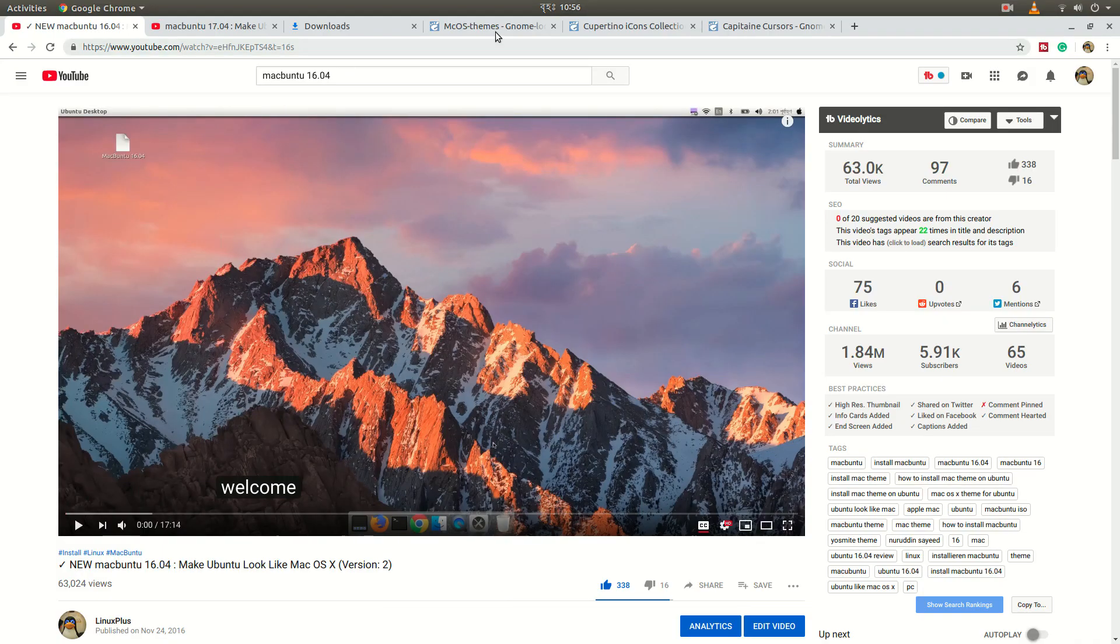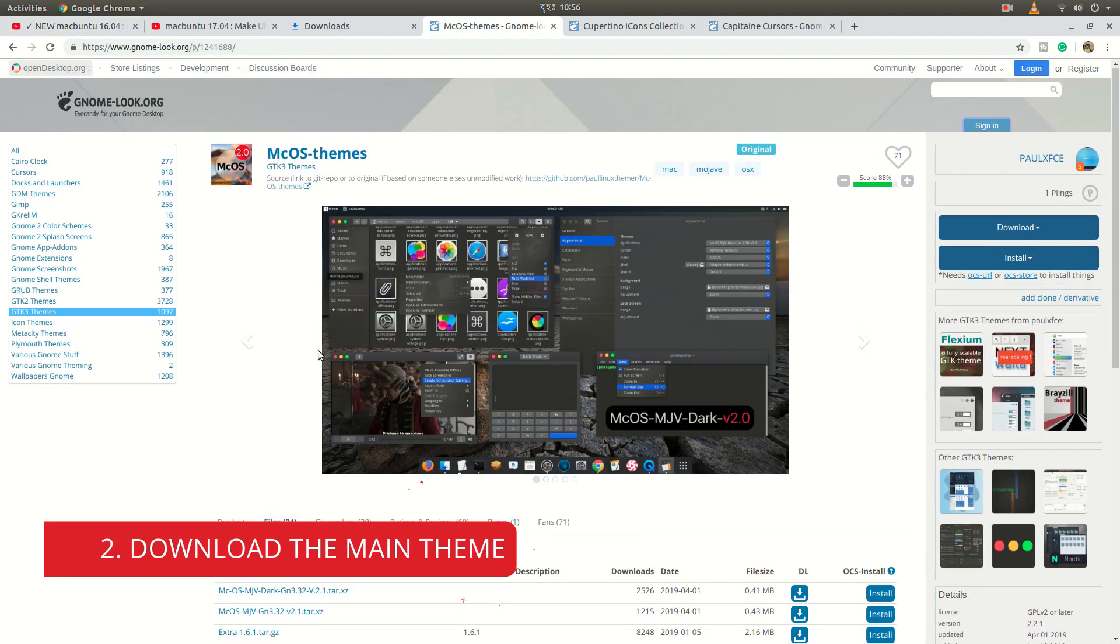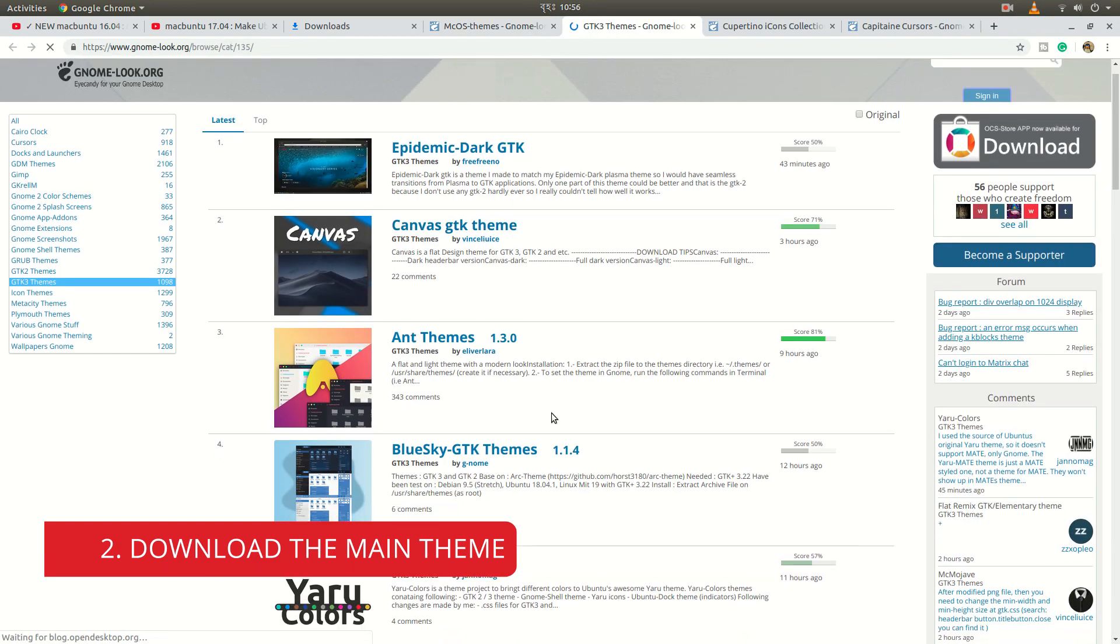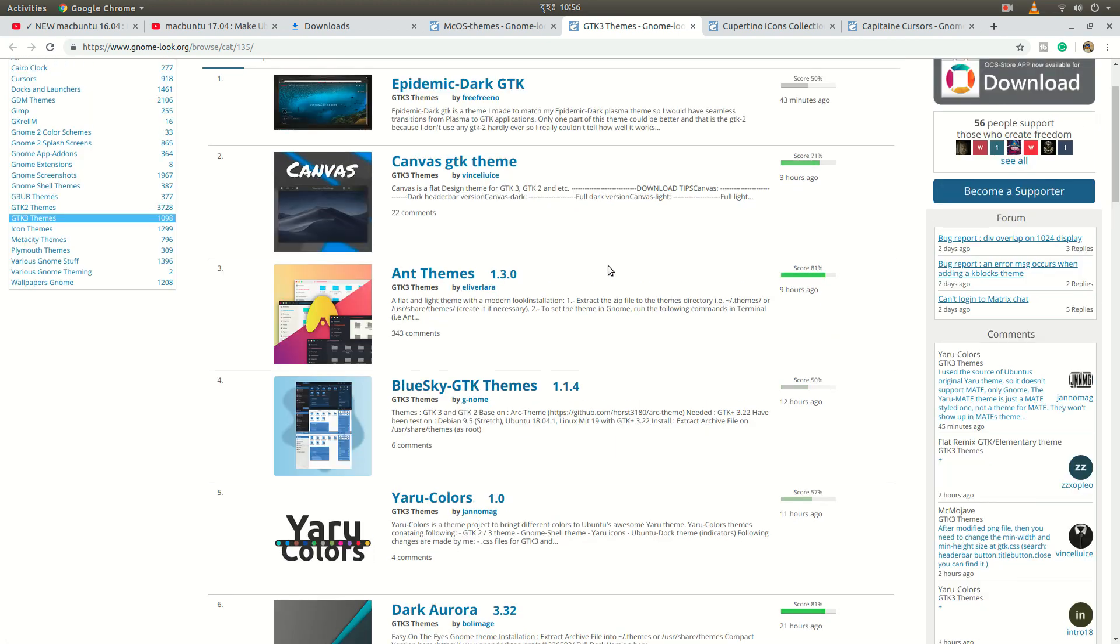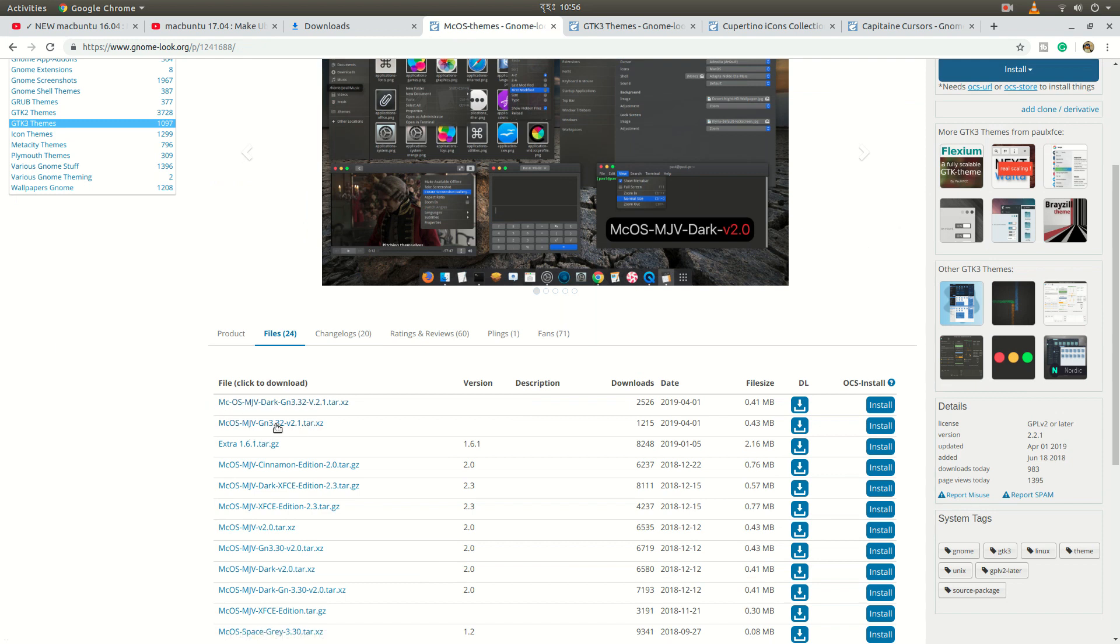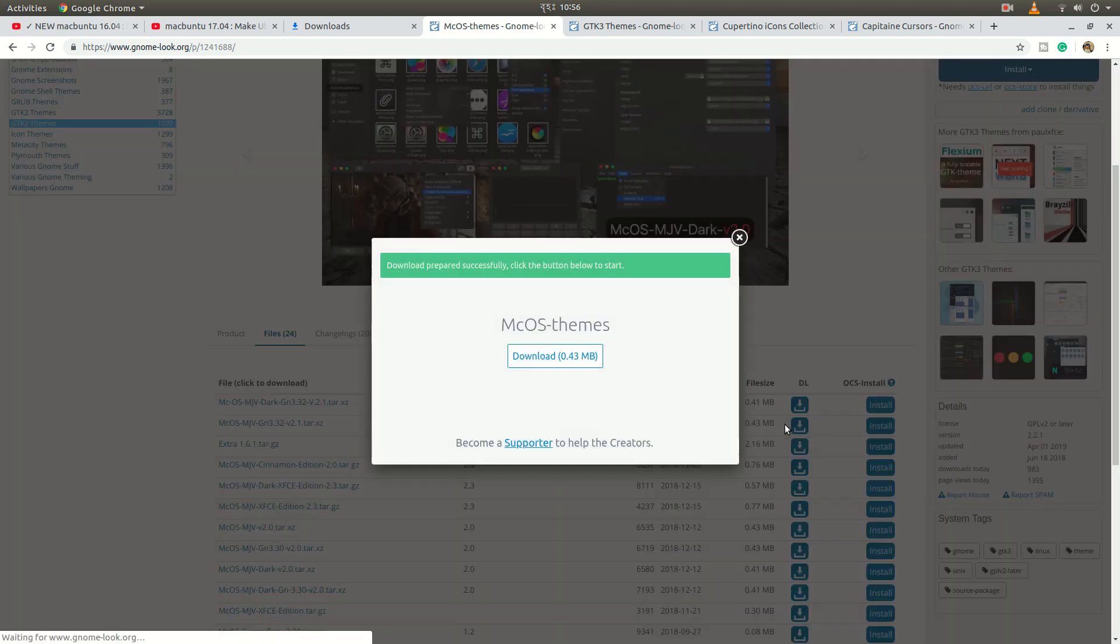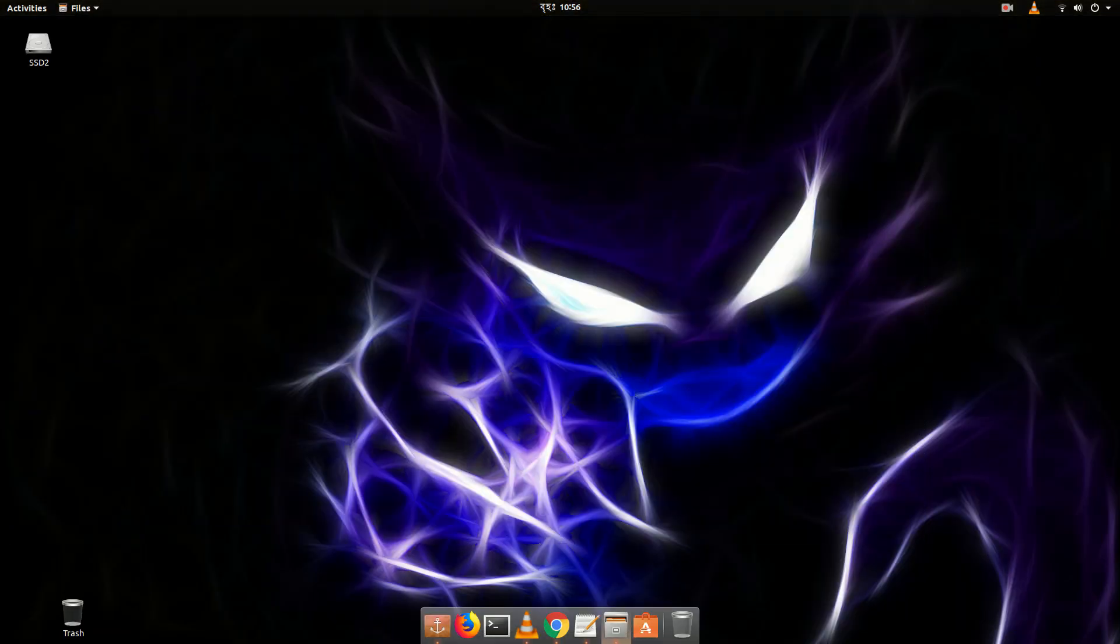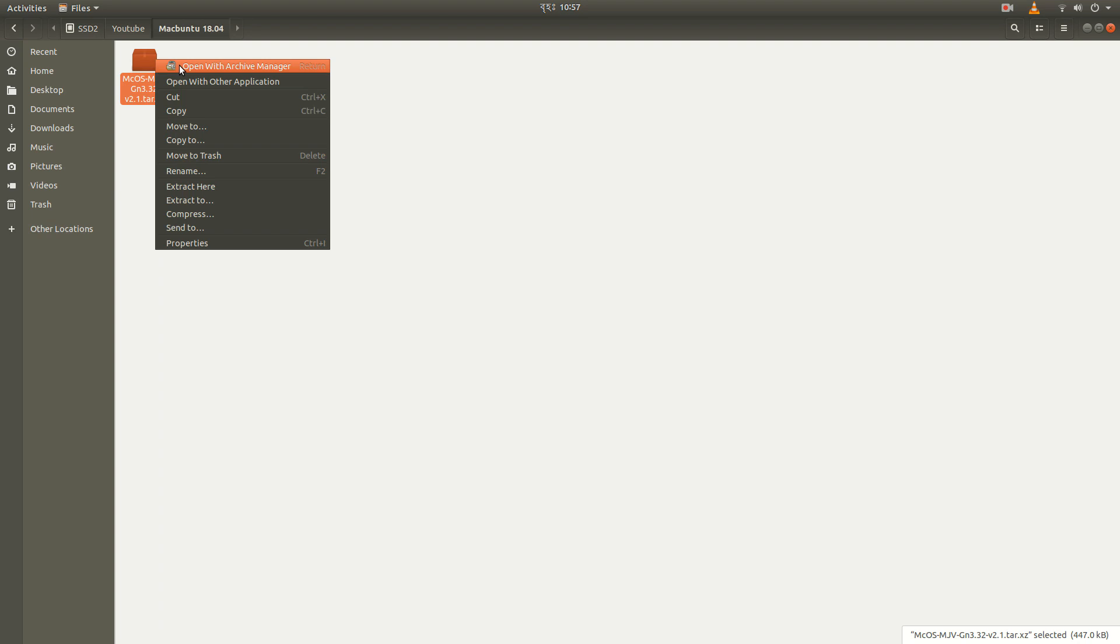So now the next thing is download the theme. We're going to use this website. From this website you can find many themes, many icons. So firstly let's download the GNOME Mojave theme. By the time you will find your latest version themes here. There are two versions dark and white. So let's download the white version first. It's 434 kilobytes. Let's open the folder where we downloaded this and extract it here.